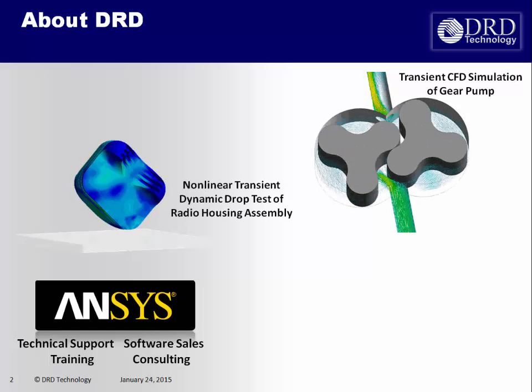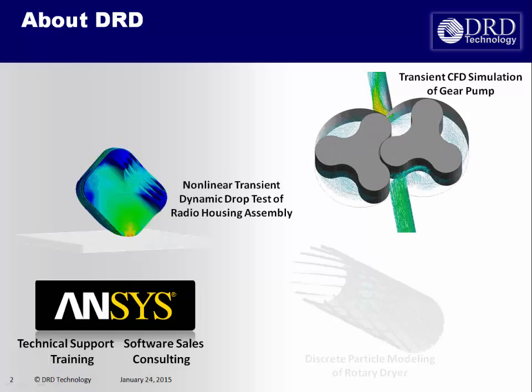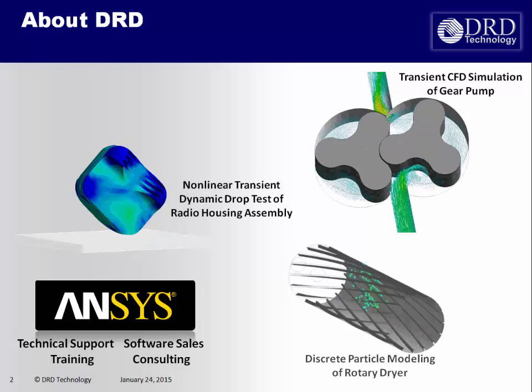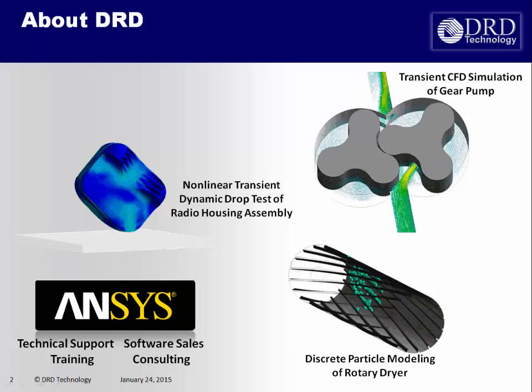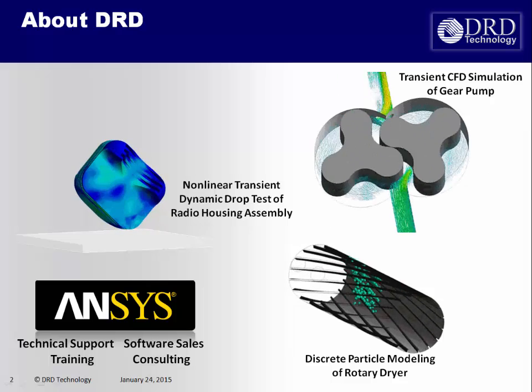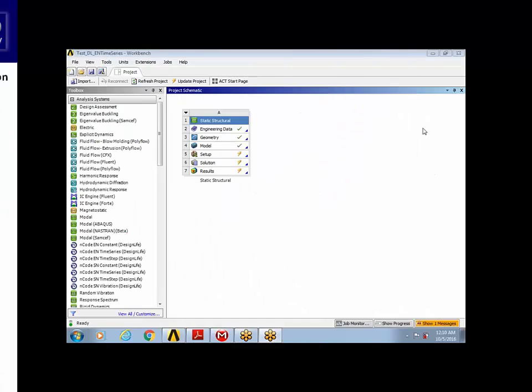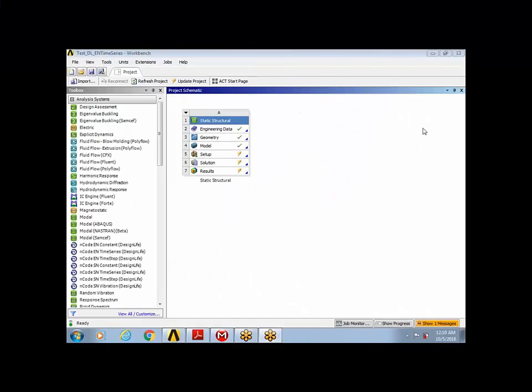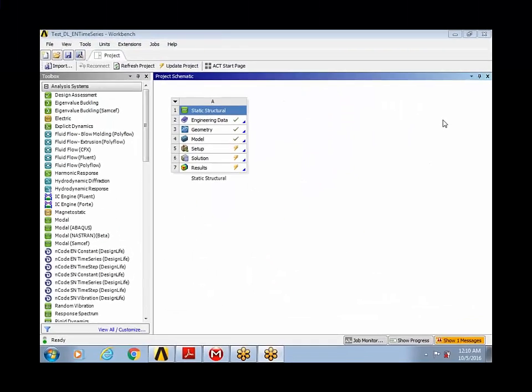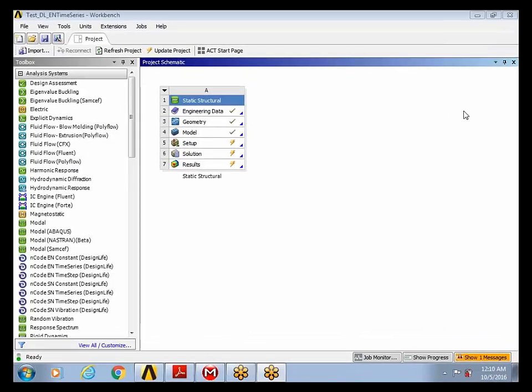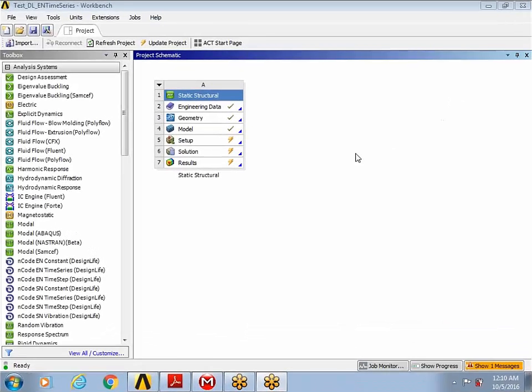Our mission is to help clients maximize their utilization of ANSYS software to the highest degree possible. My name is Ben Banerjee, and I will be presenting to you how to do durability and fatigue analysis using ANSYS ENCODE Design Life.